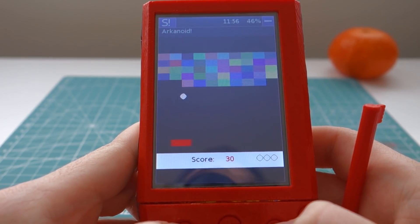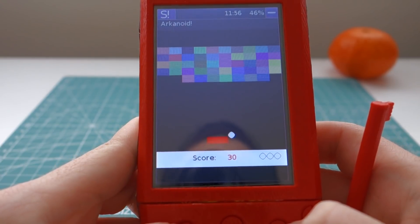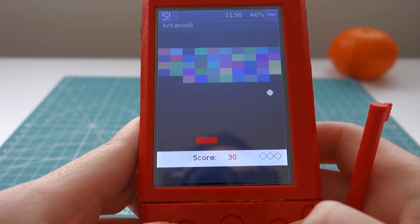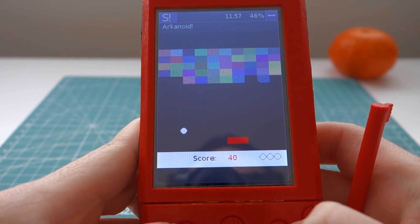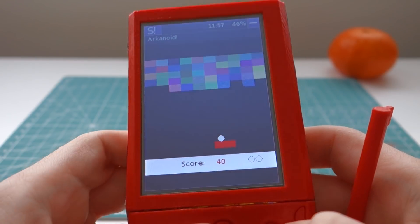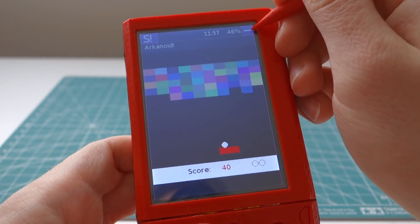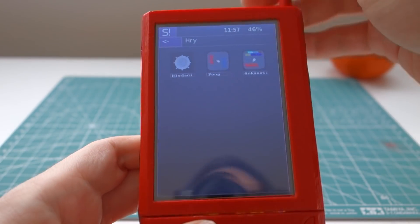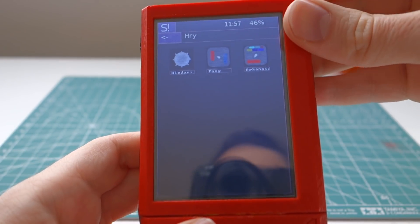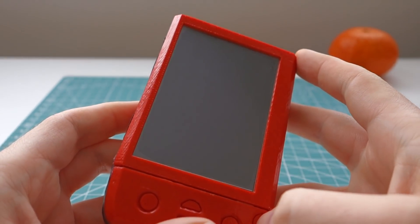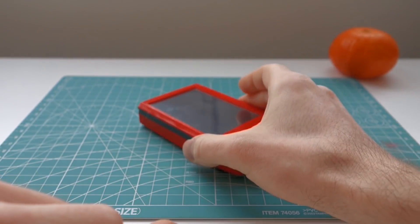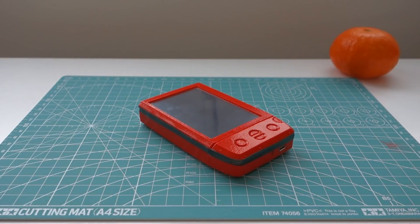There is also Arkanoid. And that's all — that's my PDA. Goodbye and stay tuned for an update.